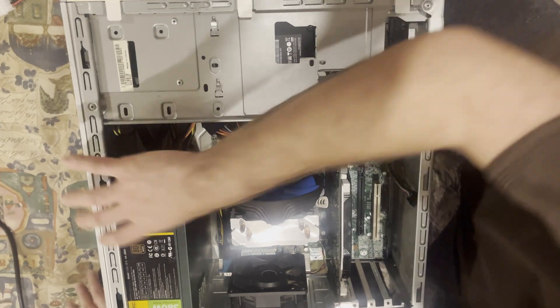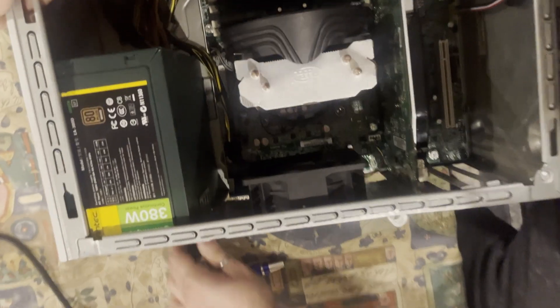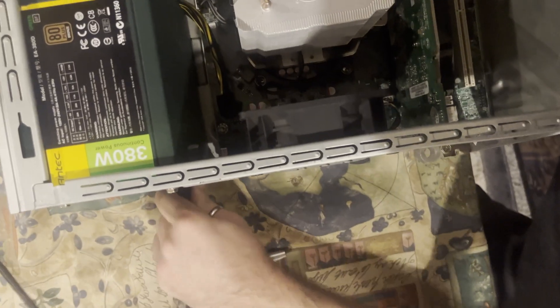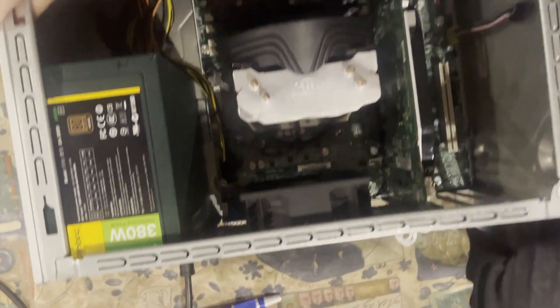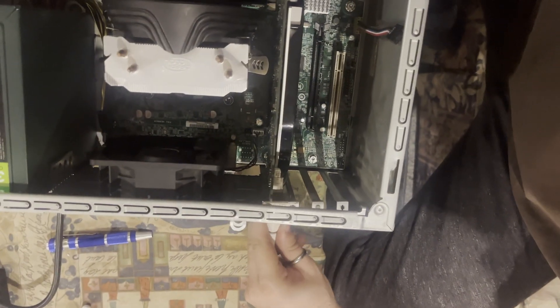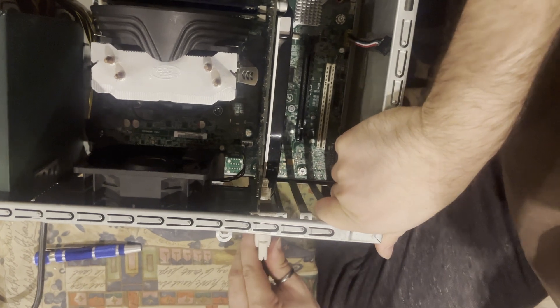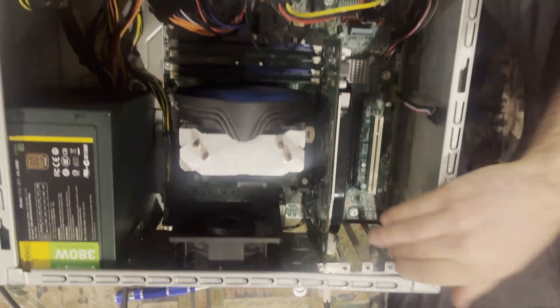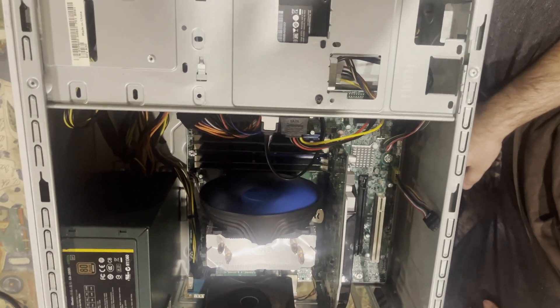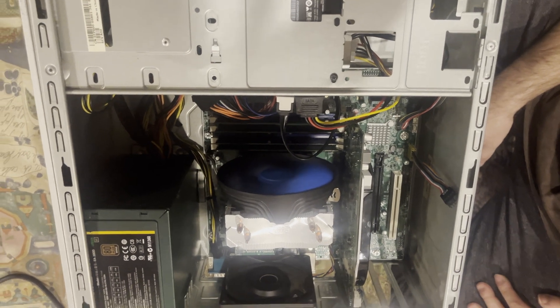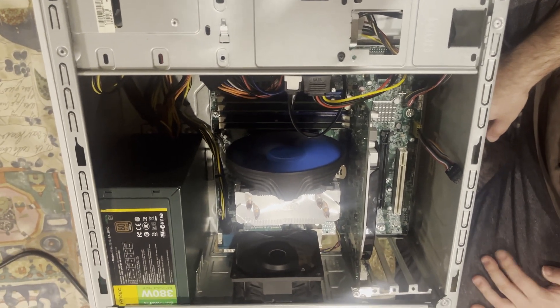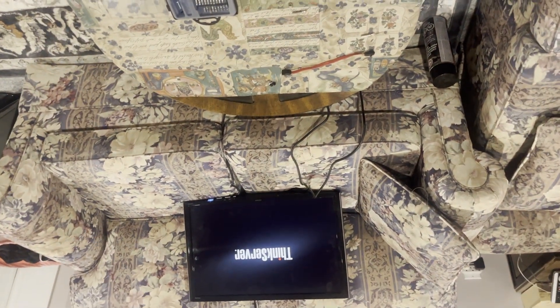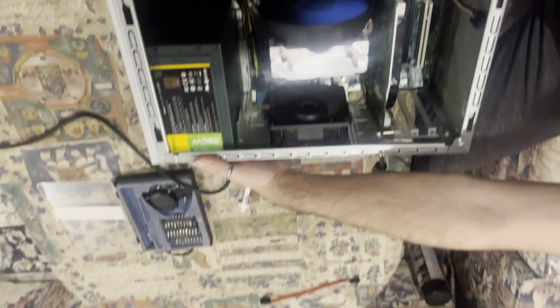And before we close it up to make sure that there is no negative feelings, we are going to make it POST one more time. And it still works, good.